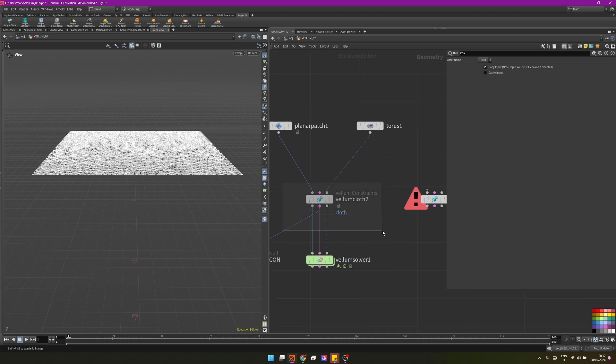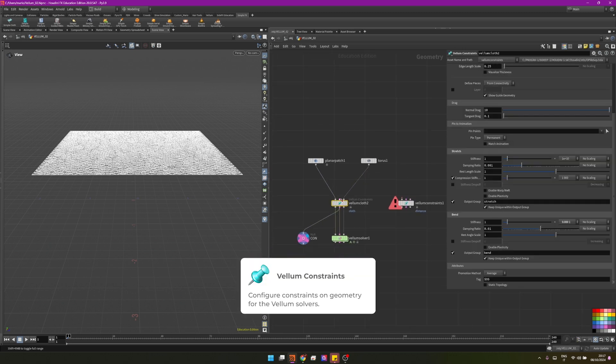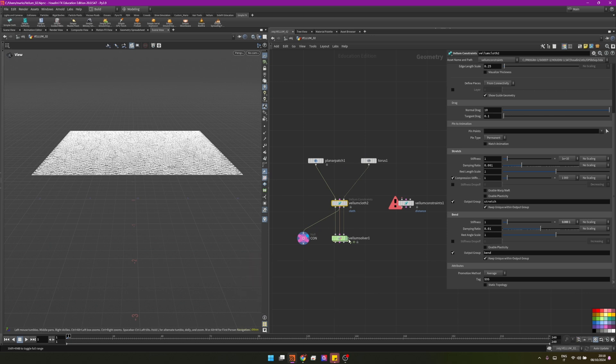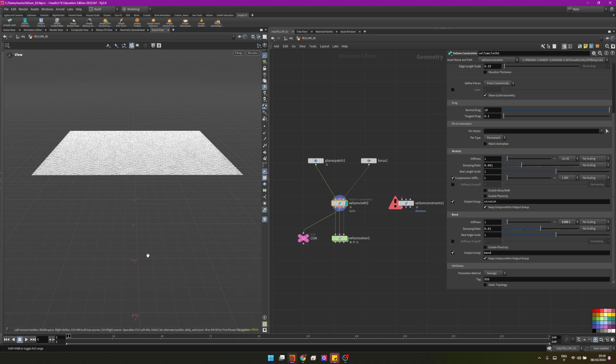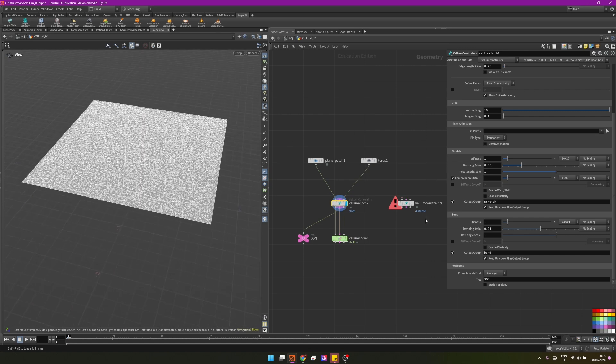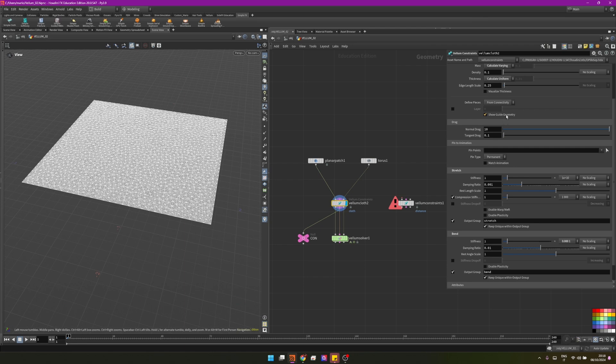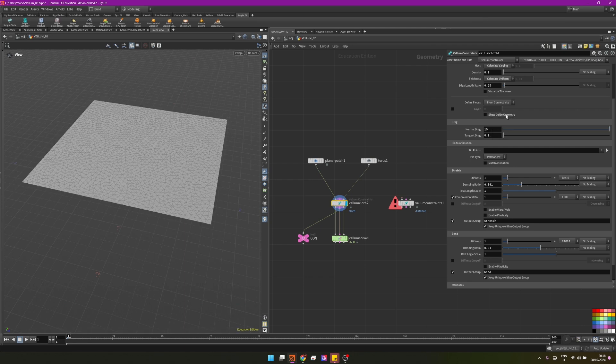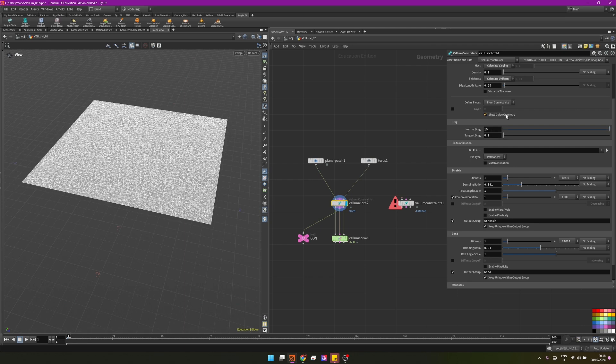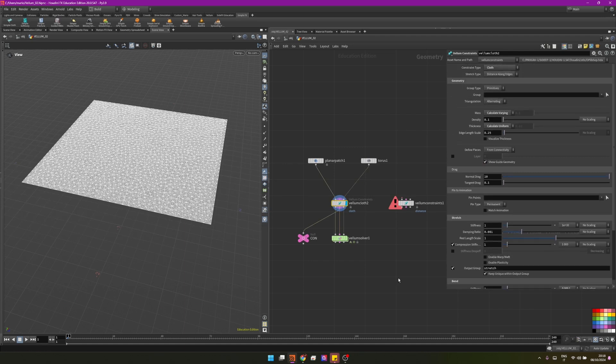The focus of today is this node. We are setting up some constraints here that are defining how the cloth should behave in the simulation. The constraints are everything in vellum. Right now we are visualizing them because we are on show guide geometry.